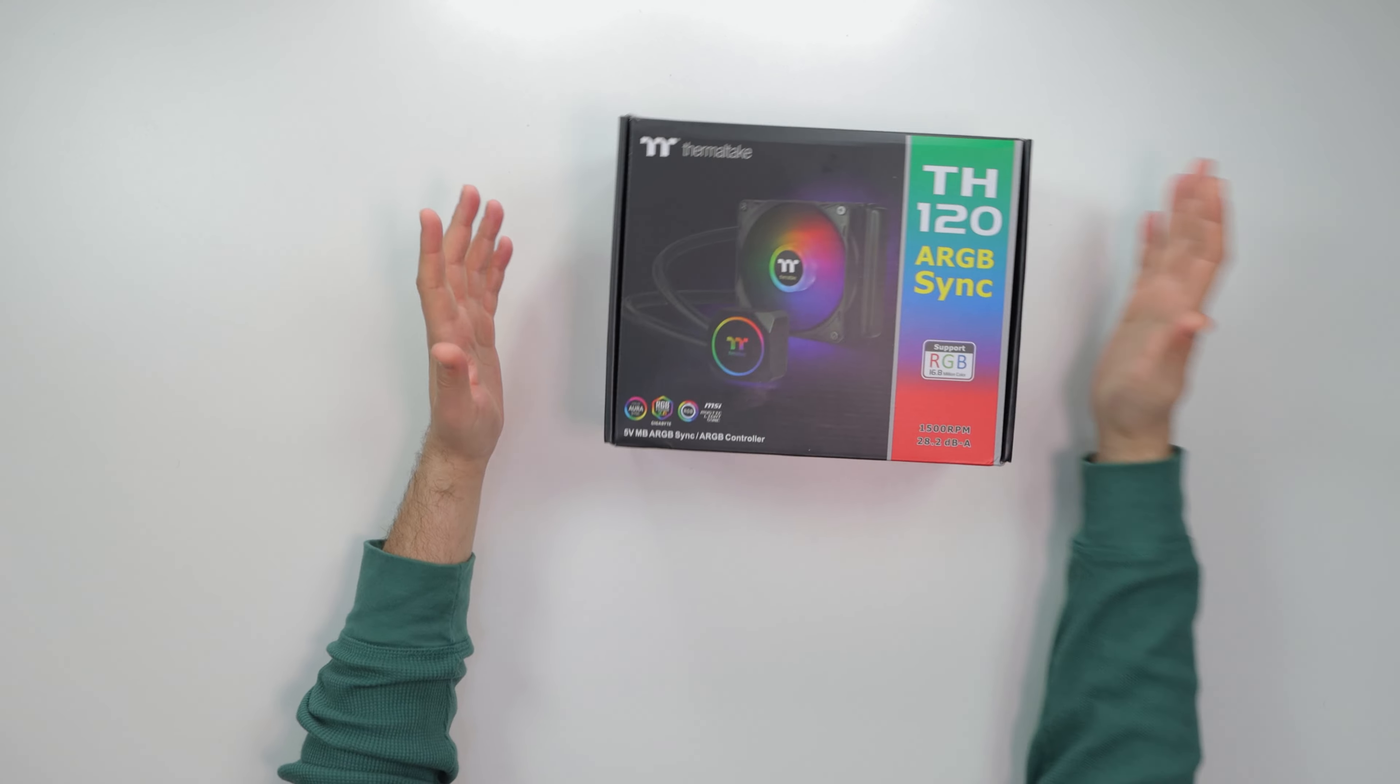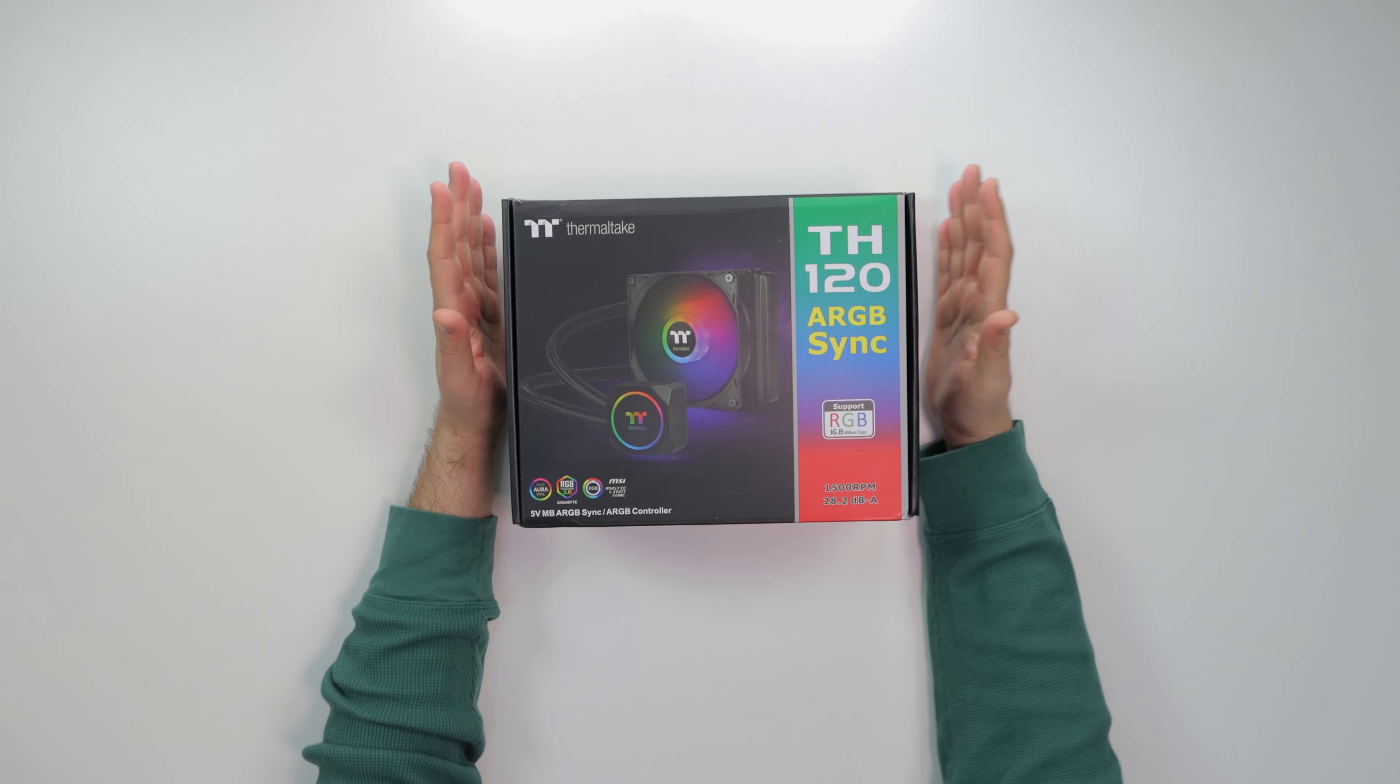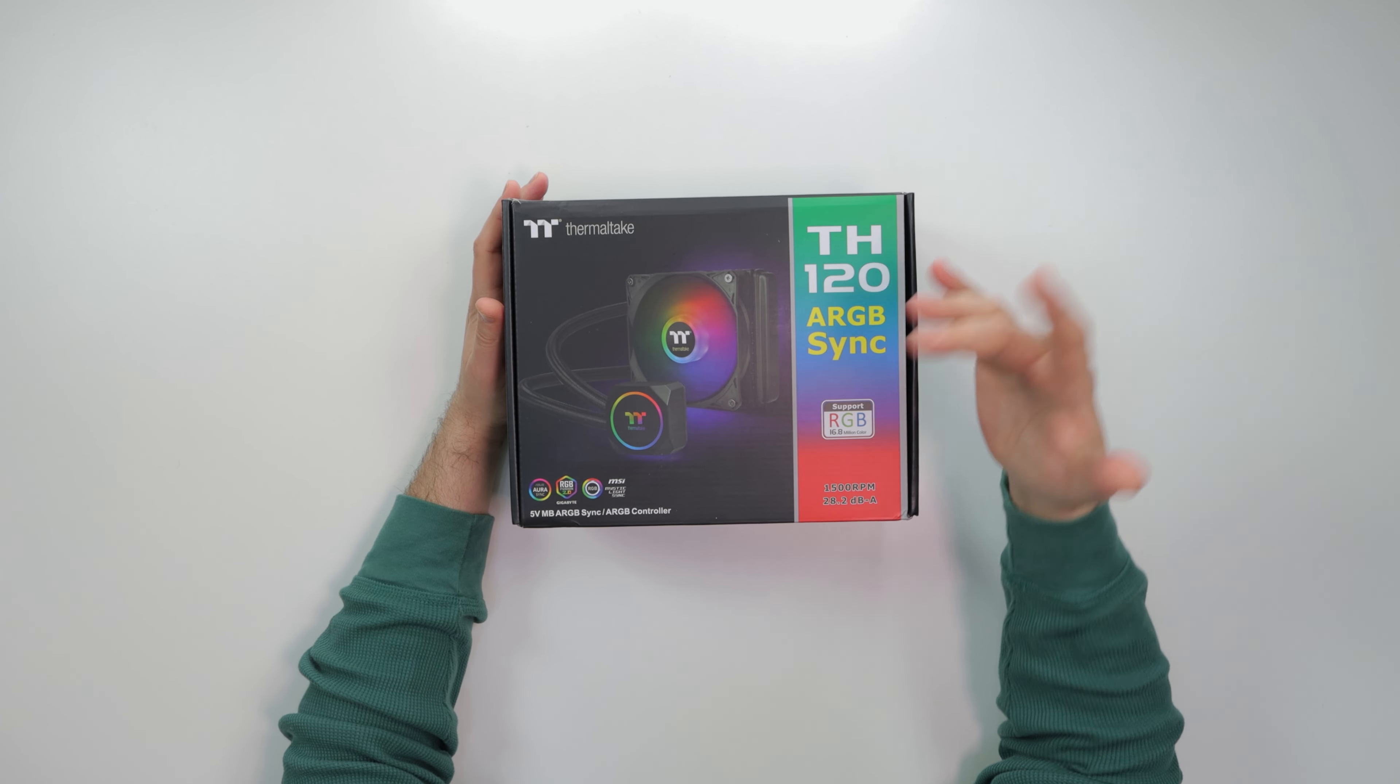Yo, what's good guys, Coach of Tech here. So today we got an AIO to review. This bad boy is from Thermaltake. Copped this on Amazon for around 60 bucks, anywhere from 65 to now, I looked at it recently, like 80 bucks.